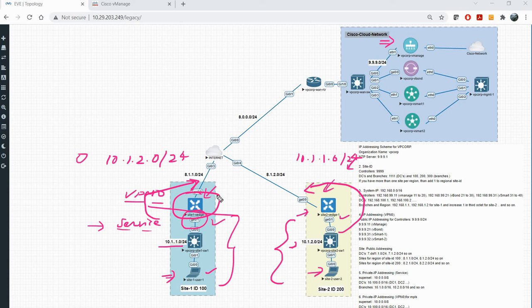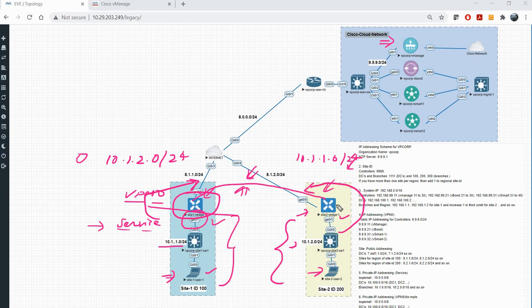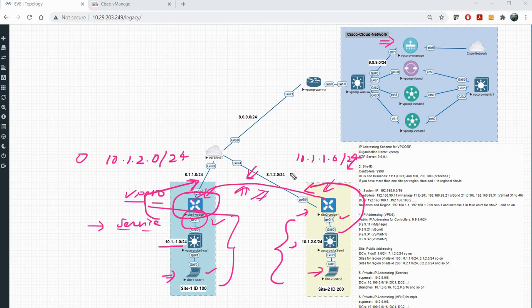Once it is done, you will see that there is a direct tunnel between site one and site two. This is the tunnel over which we will form the data plane, meaning that if I ping from site one to site two, it will go over an IPsec tunnel formed between these two vEdges. Through OMP, we will be advertising and receiving routes, and through the IPsec tunnel, we will actually be sending the data.